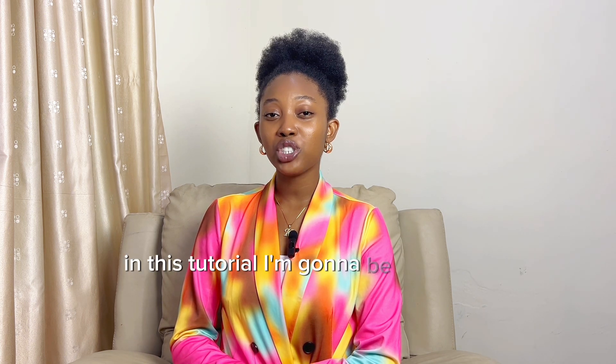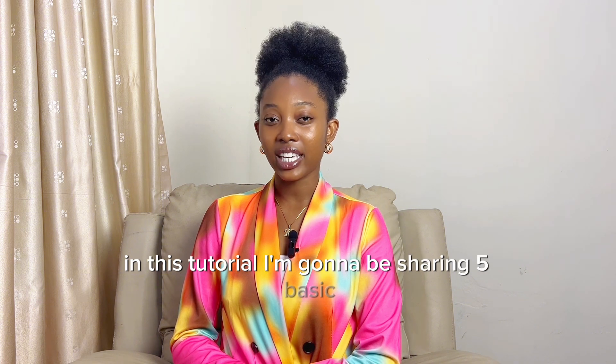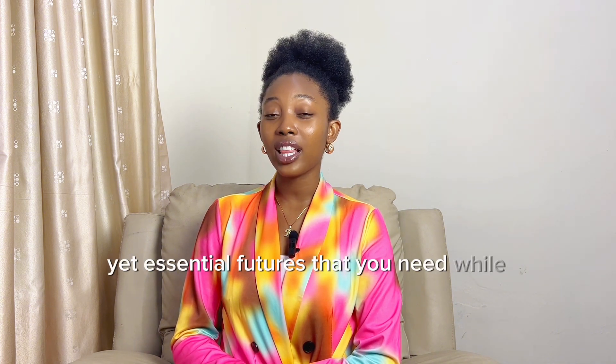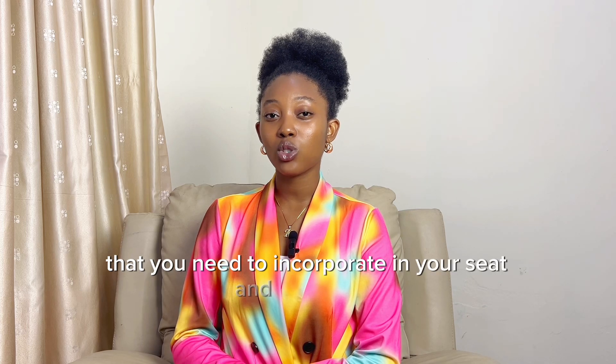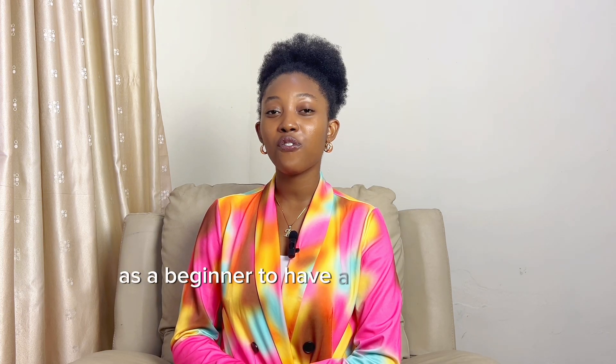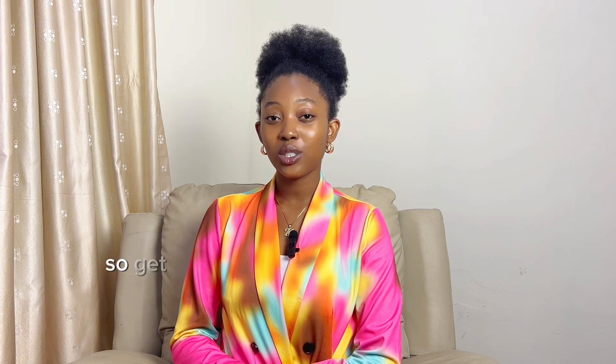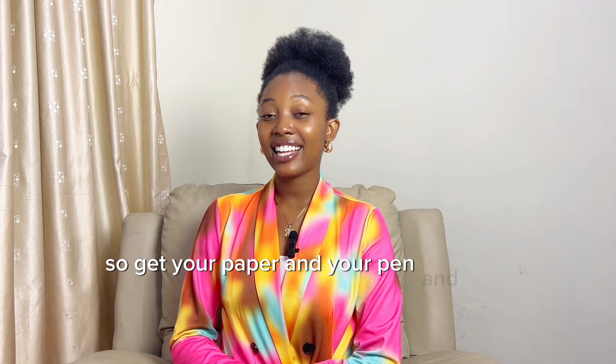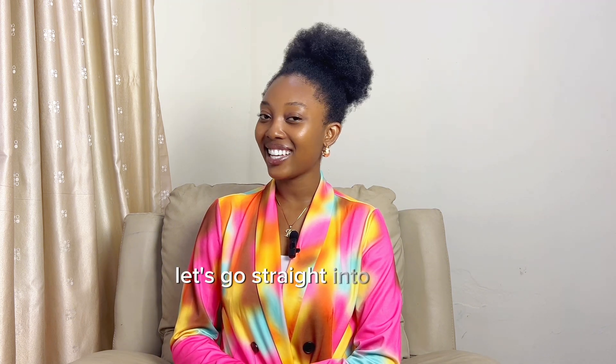In this tutorial, I'm going to be sharing five basic yet essential features that you need to incorporate in your sit and talk videos as a beginner to have a fabulous video. So get your paper and your pen and start jotting down. And let's go straight into editing.